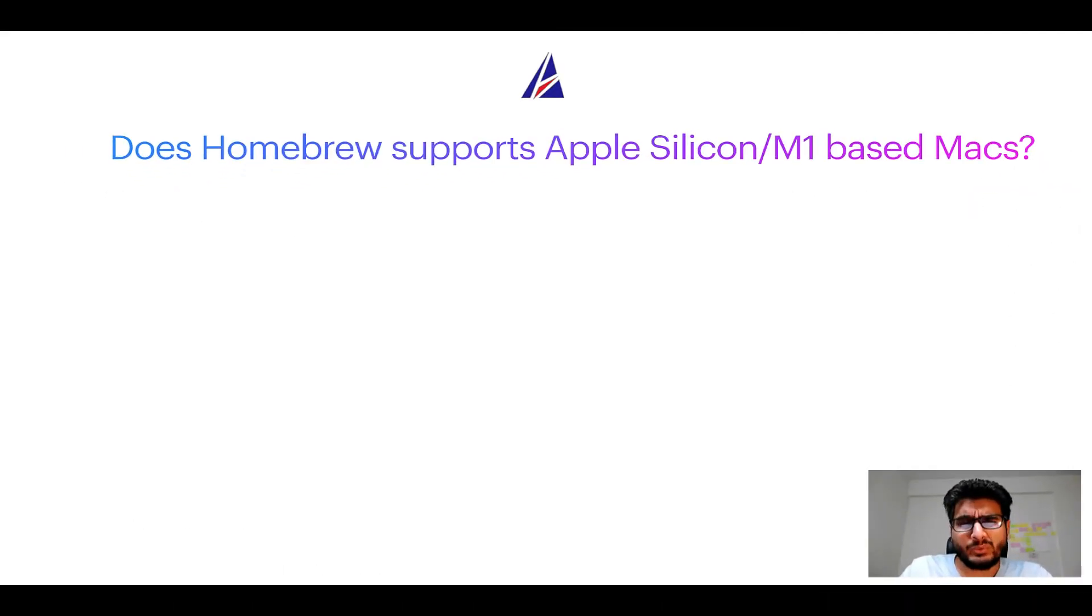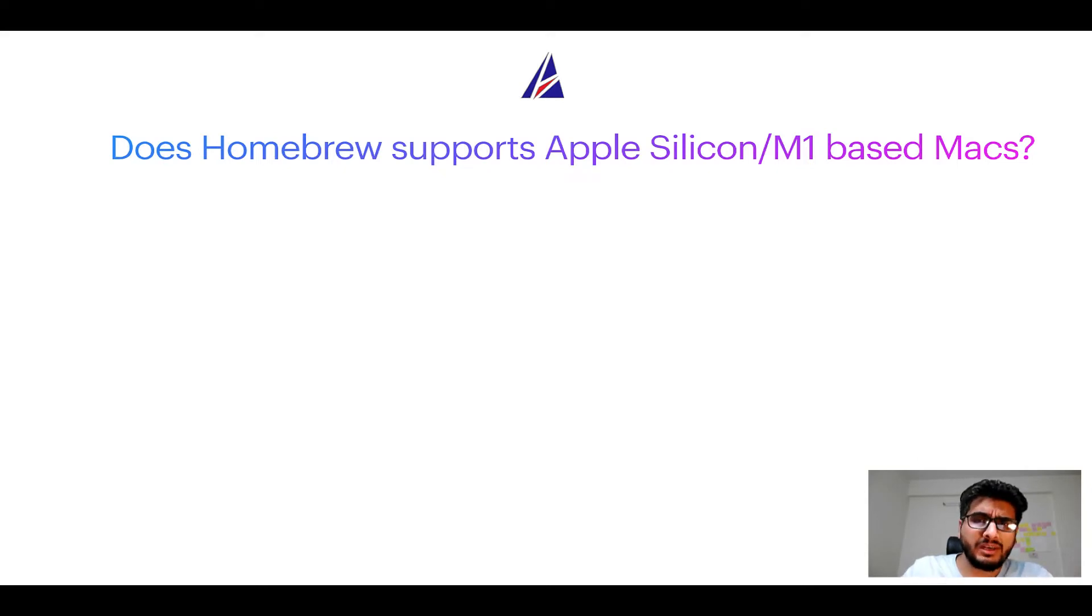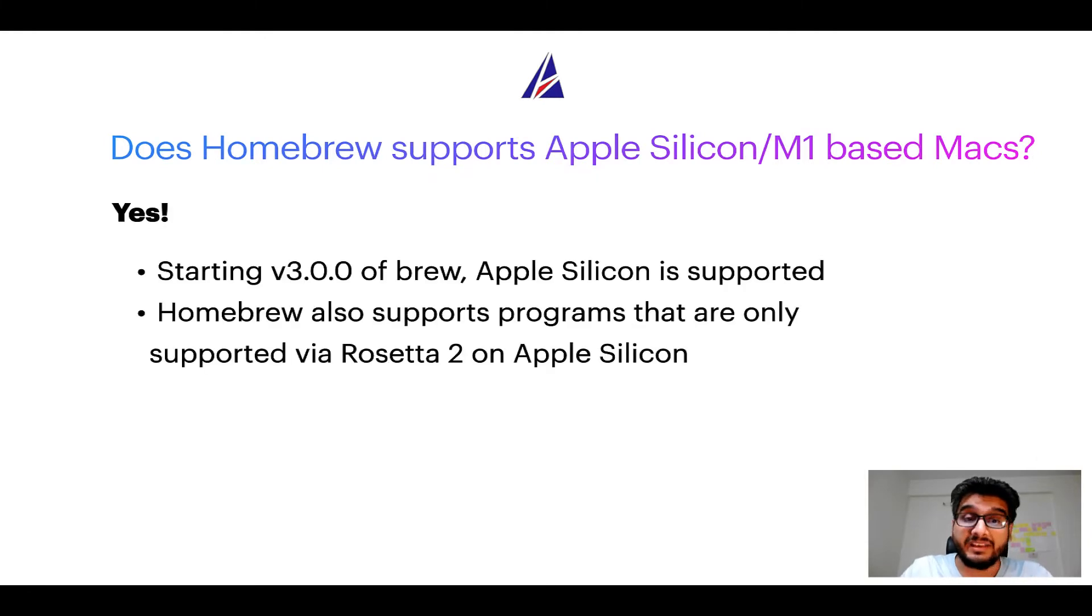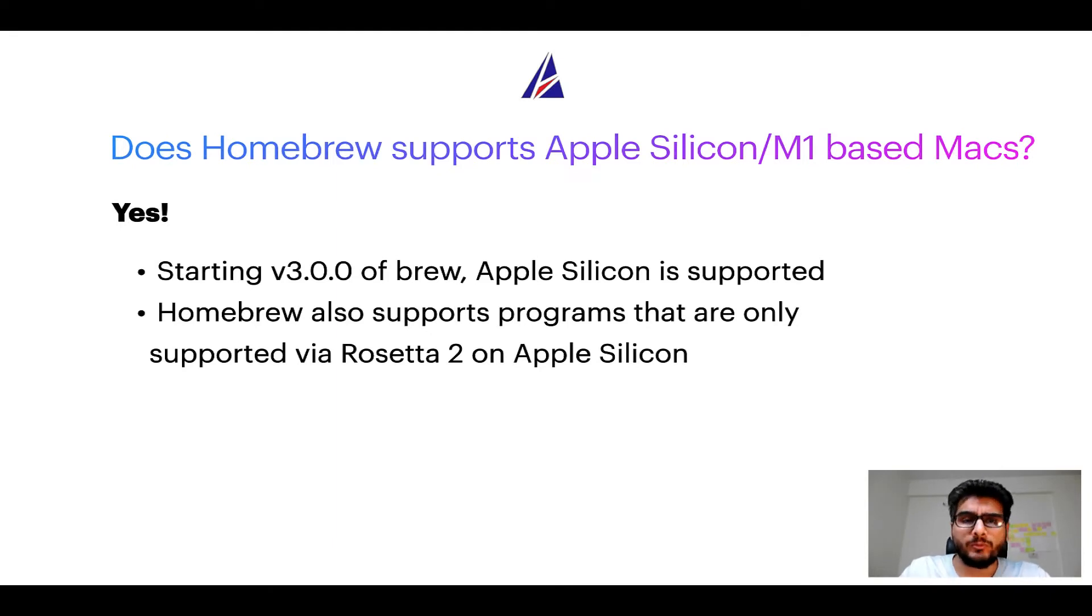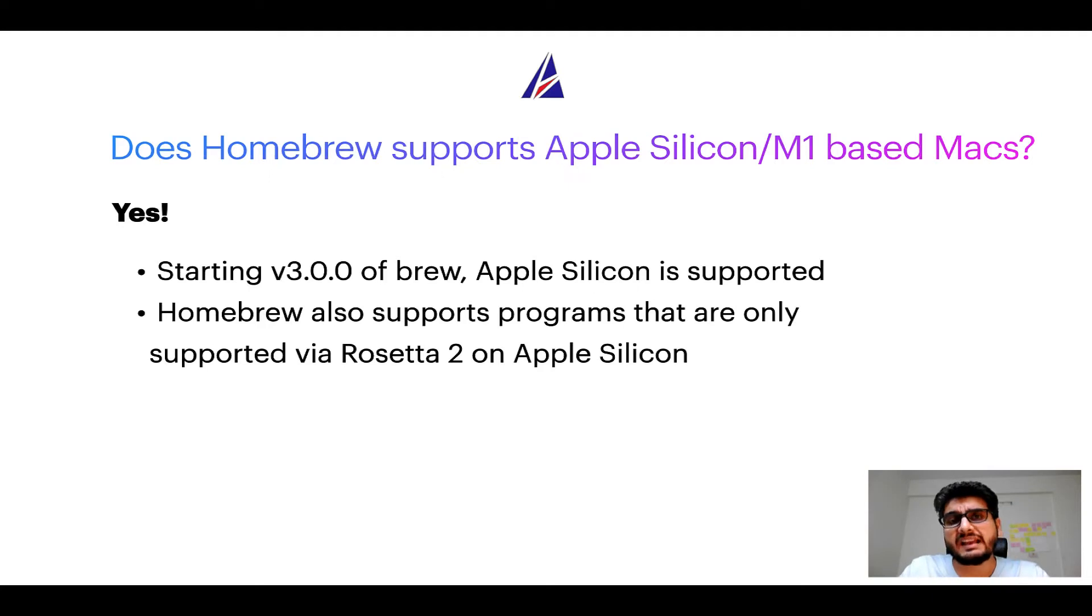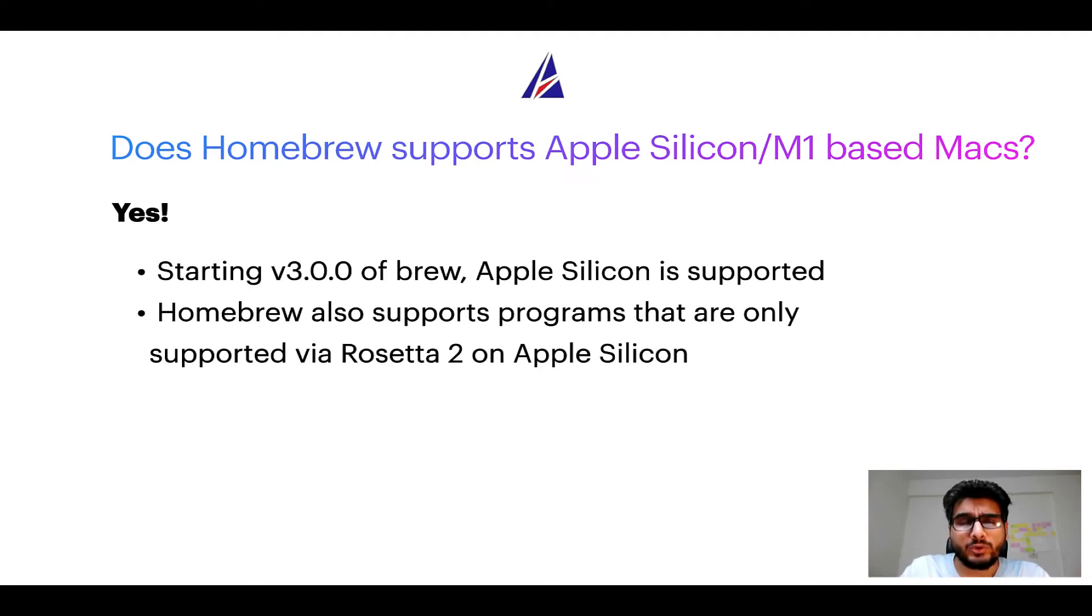Next question. Can you use homebrew to install programs on Apple Silicon or more popularly known as M1 MacBooks? Again yes. Starting version 3.0 of brew, Apple Silicon is now supported on homebrew. In fact homebrew also supports programs that are at the moment only supported via Rosetta 2 on Apple Silicon.